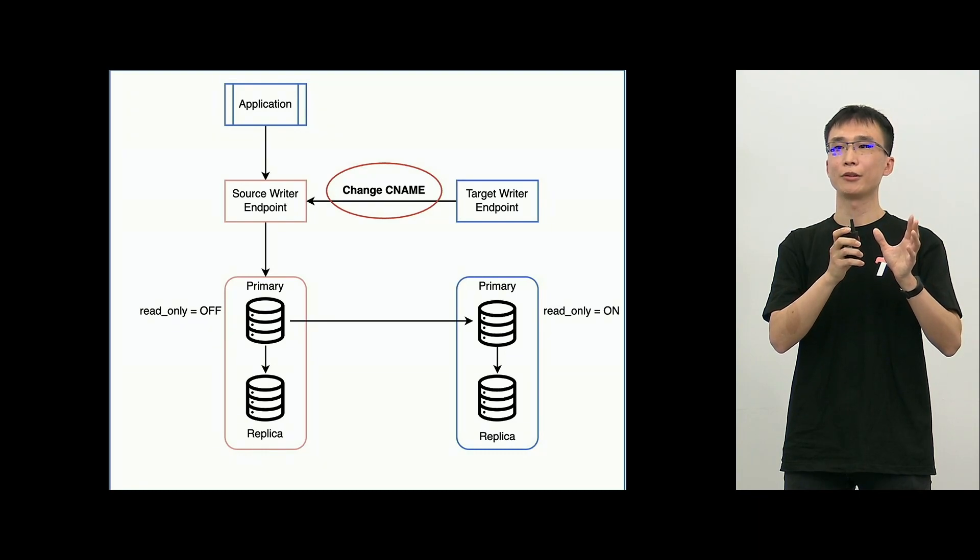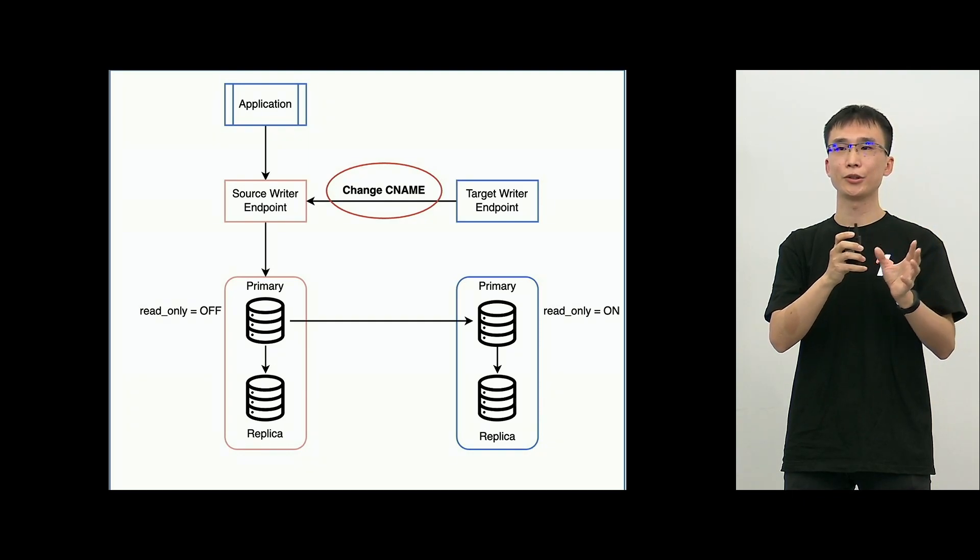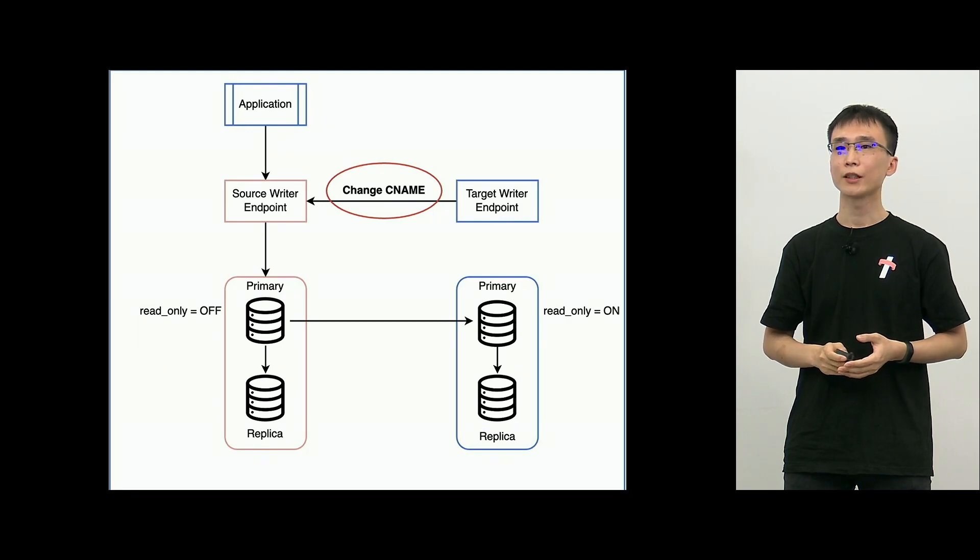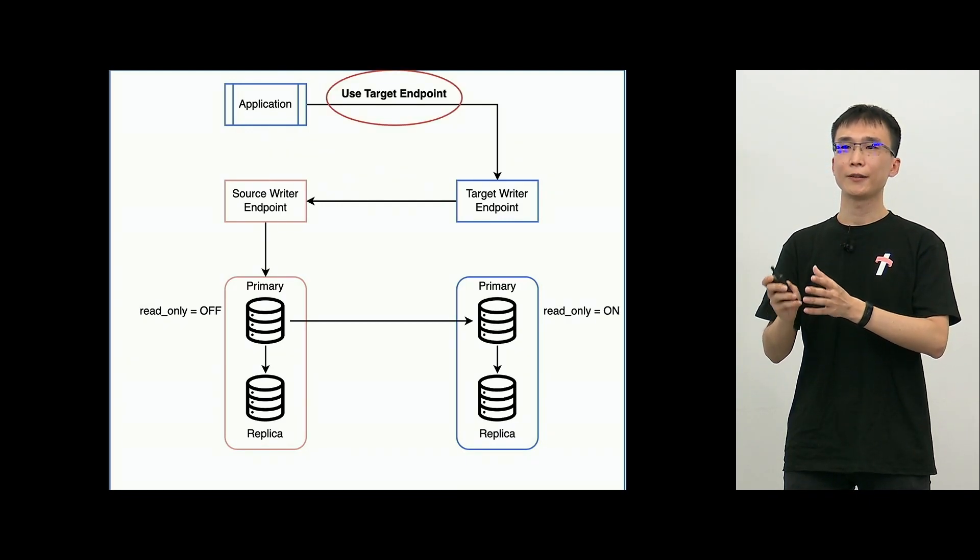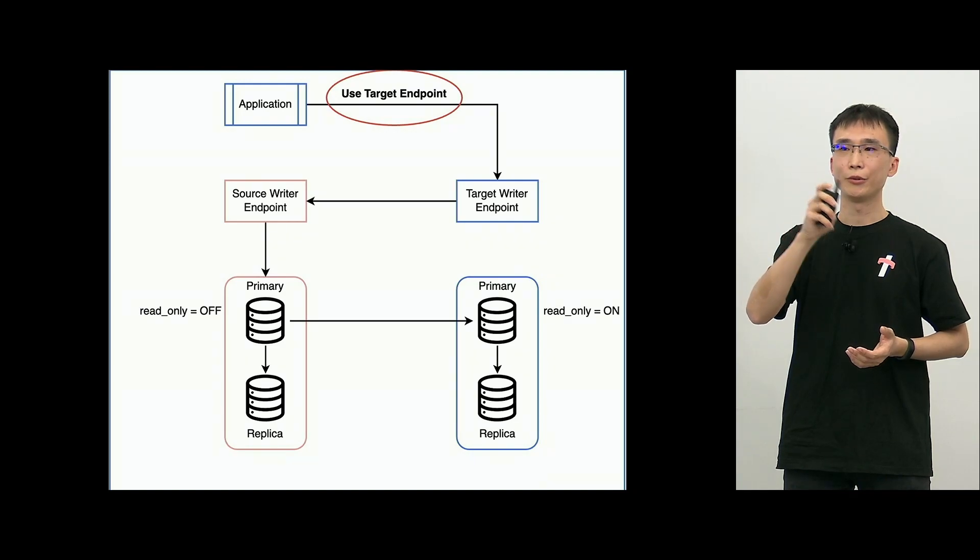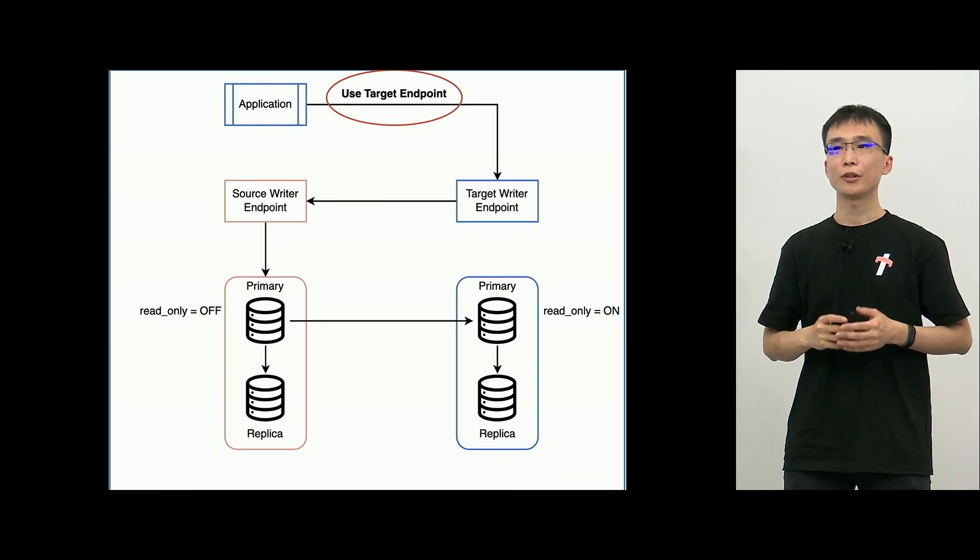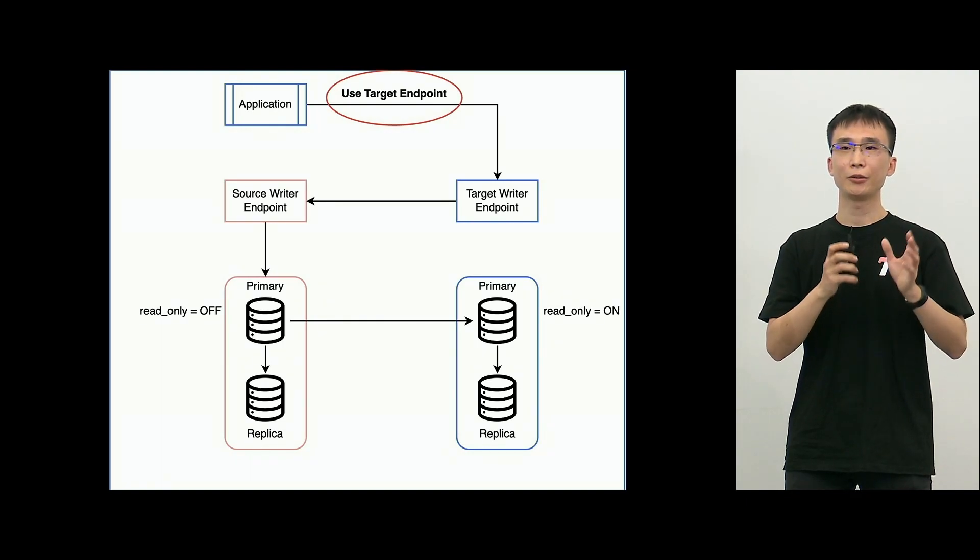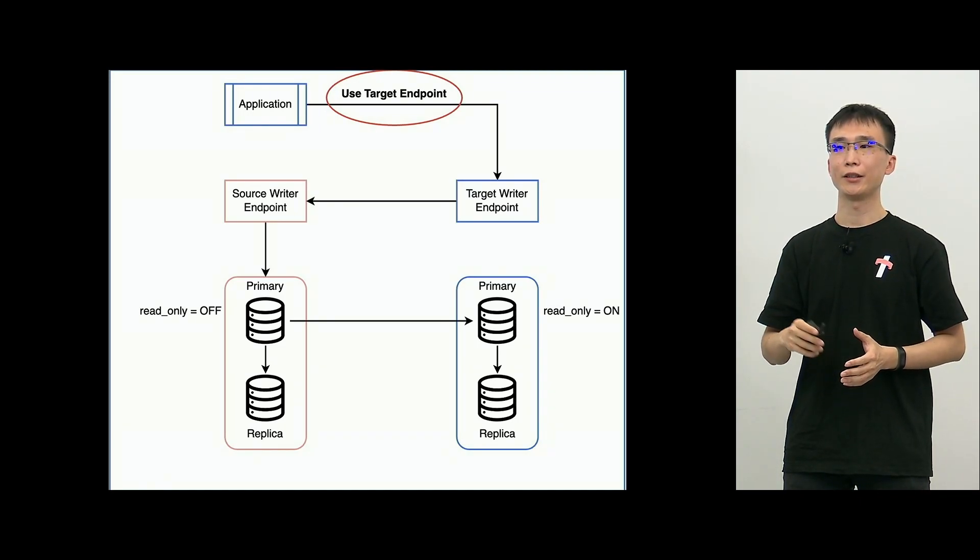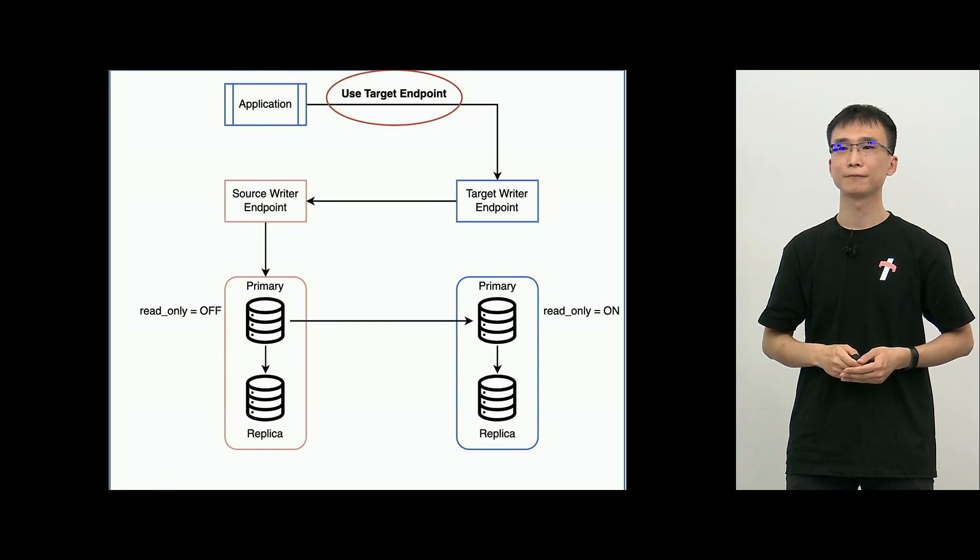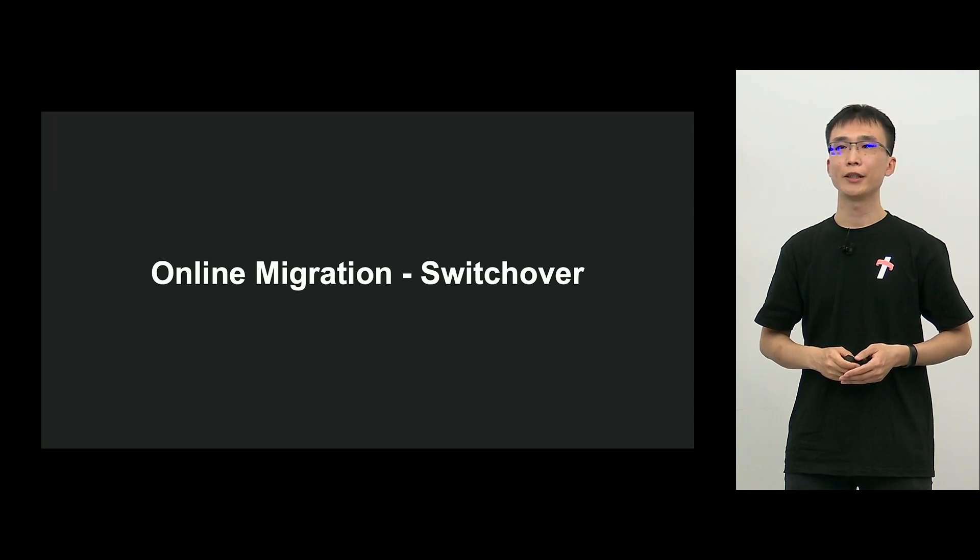And what happens is, first, writer endpoint of the target. This is the DNS endpoint. And then, we can assign the CNAME to that and put this to the source writer endpoint. This is done by the source writer. And then, we will change. The developer will change the application setting and use the target endpoint. Although, it looks like as if the target endpoint is being used. But the target endpoint is looking at the source endpoint, meaning that we are writing into the same source primary as before.